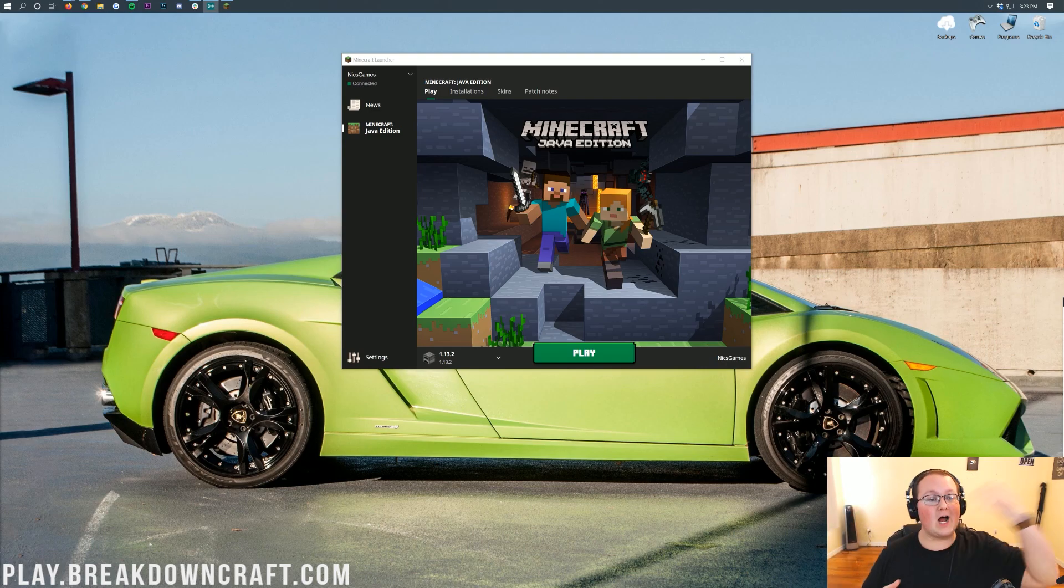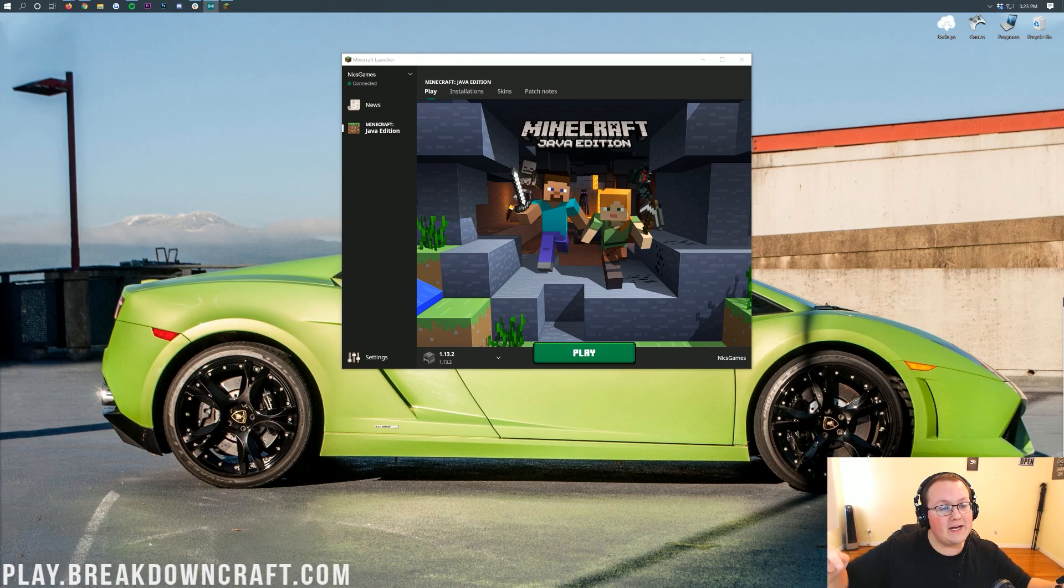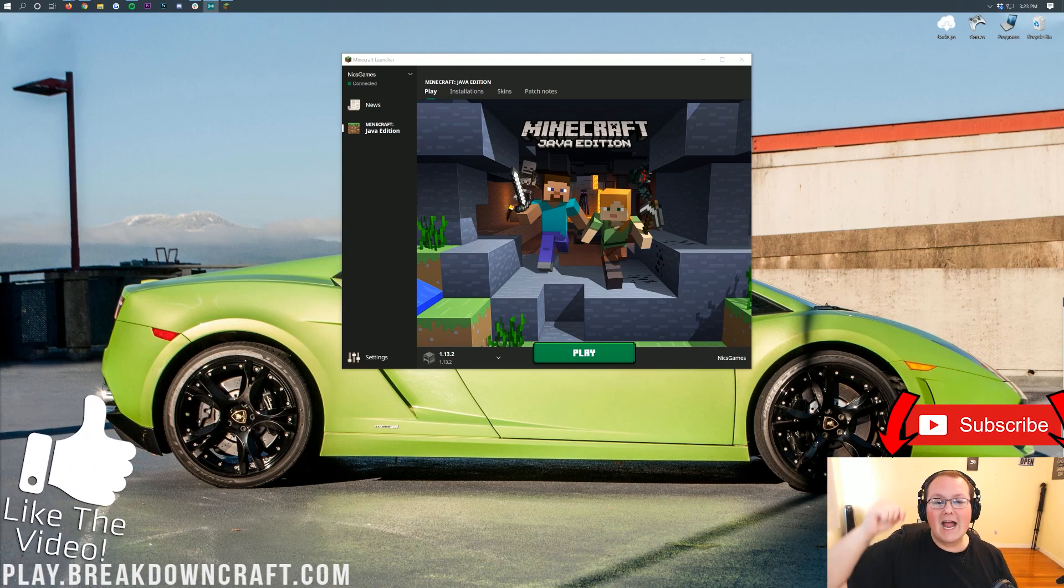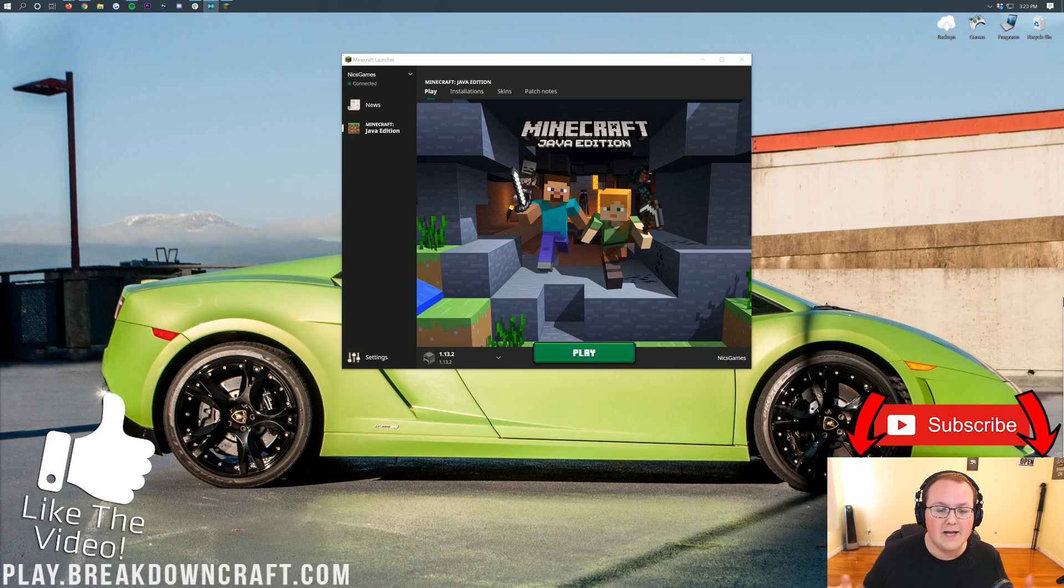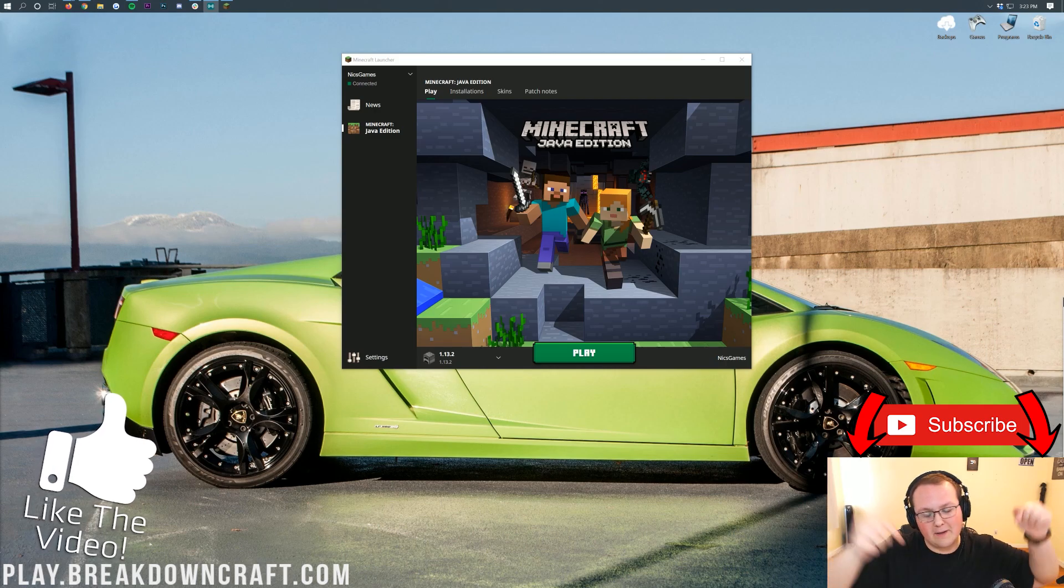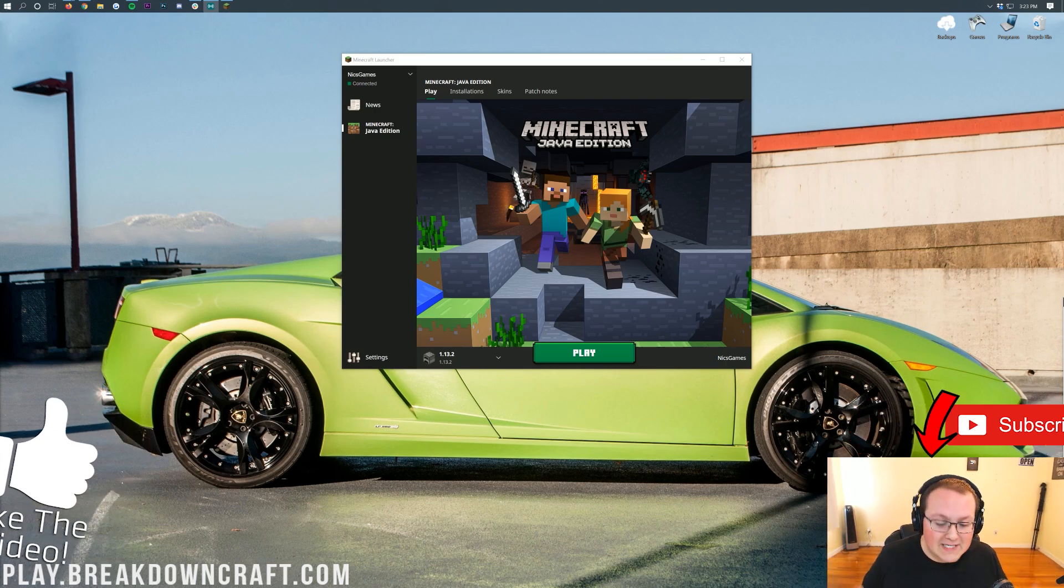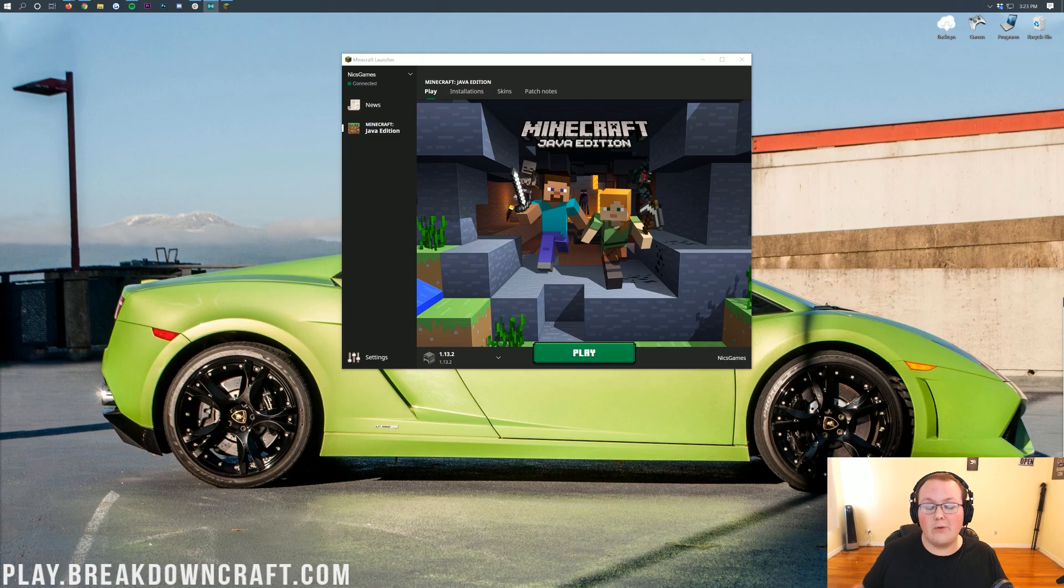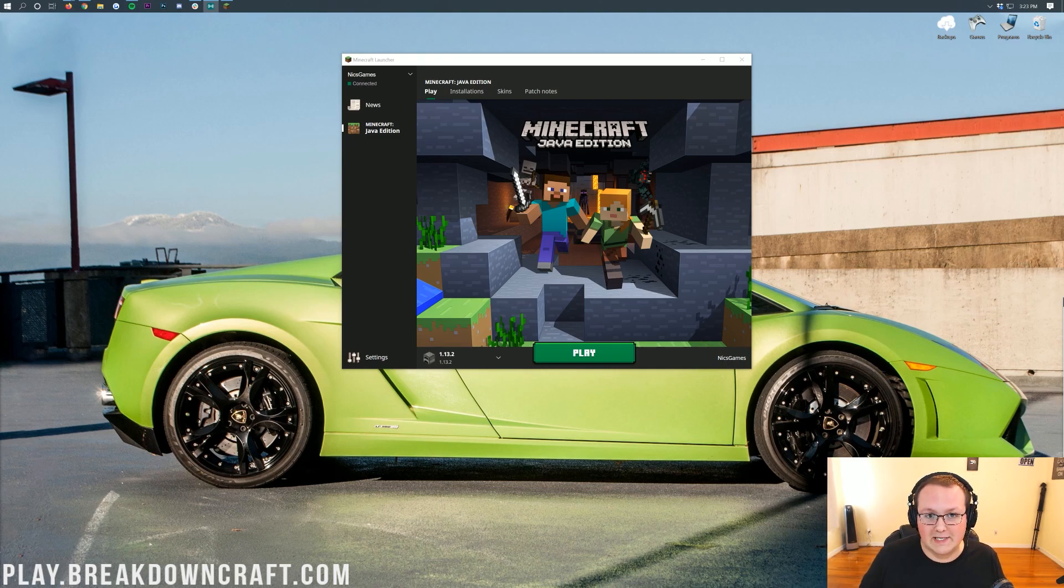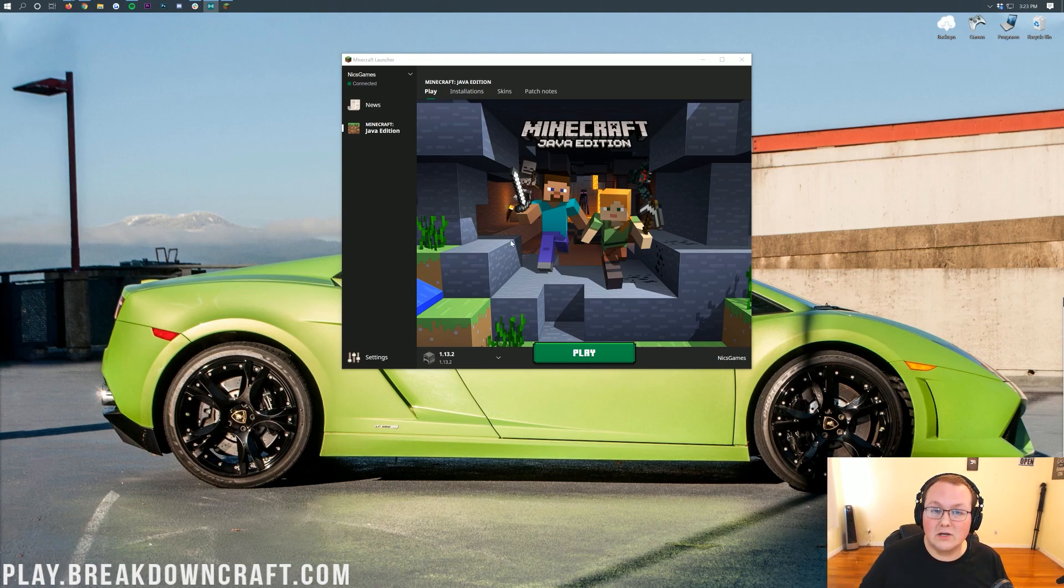For example, if you wanted Optifine for Minecraft 1.15.2, we'll drop a video the day it comes out on how to get Optifine. So you can subscribe to the channel for that. But today we're going to be going over everything you need to know to get Minecraft 1.15.2 installed. We are going to be using the default Minecraft launcher here. Now I'm going to assume you've already got this launcher and go into the tutorial, assuming you have that.